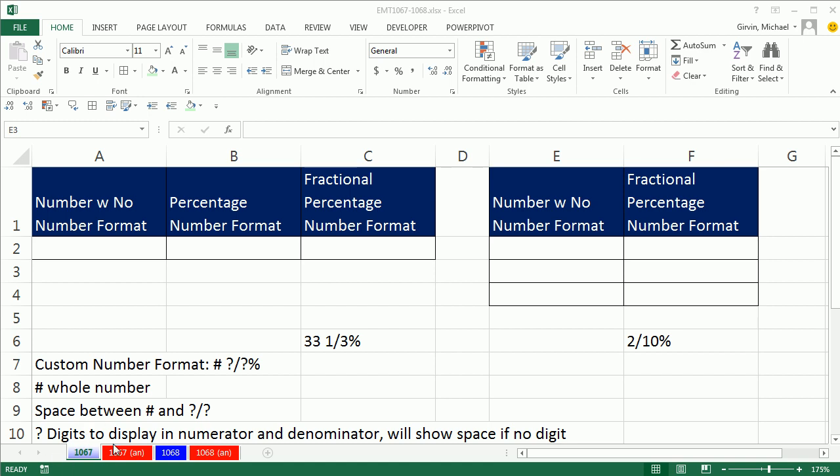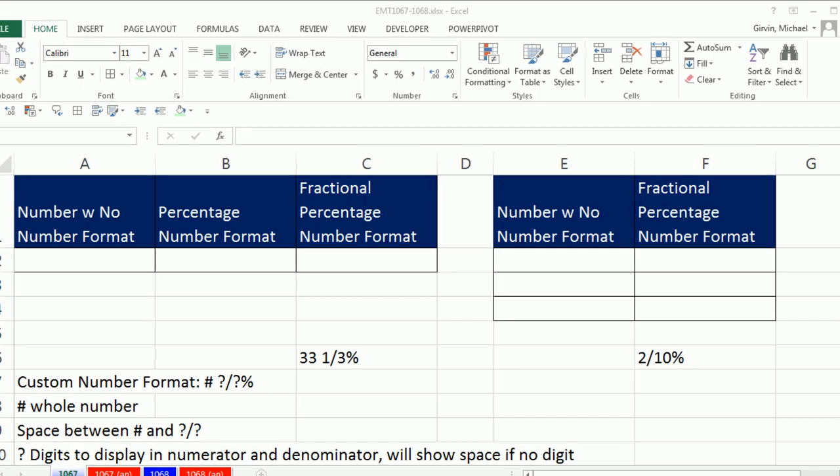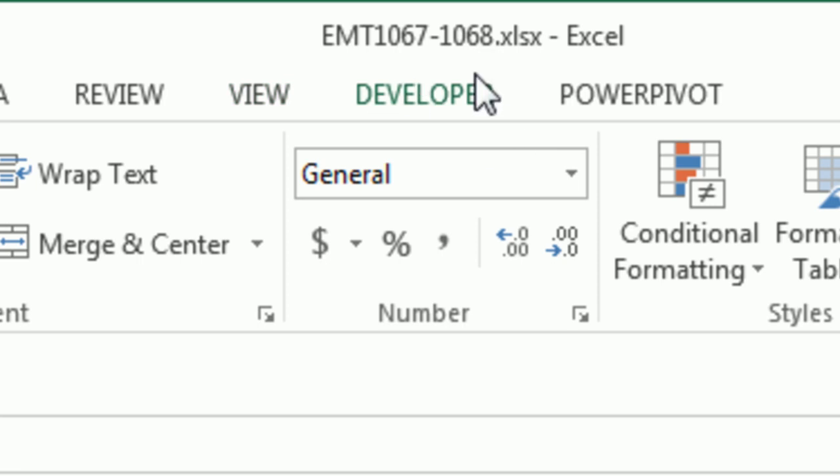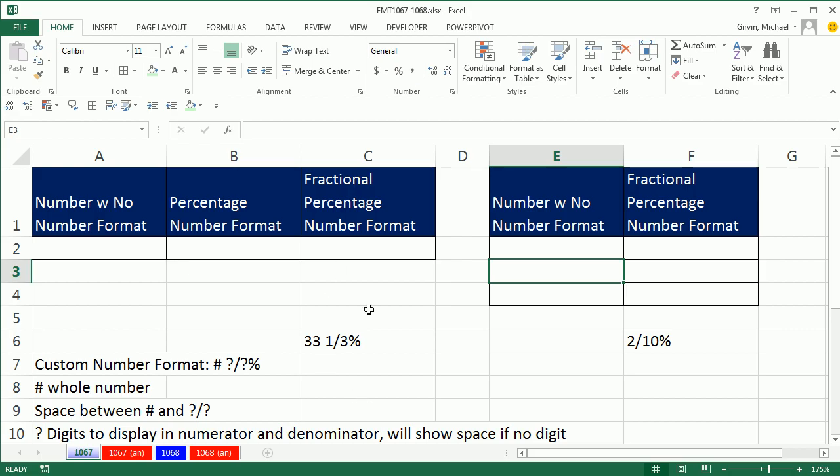Welcome to Excel Magic Trick number 1067. If you want to download this workbook 1067 to 1068, click on the link below the video. We've got to talk about fractional percentage number formatting, like 33 and 1/3 percent or 2/10 of a percent. How in the world do we get that to show up in Excel?